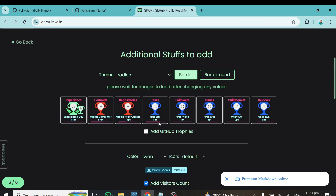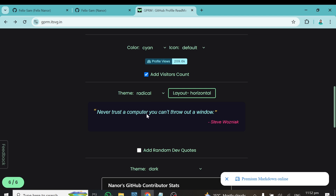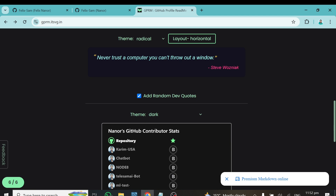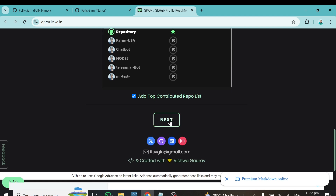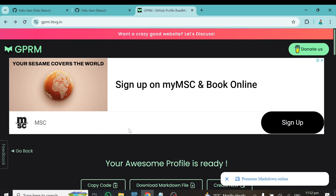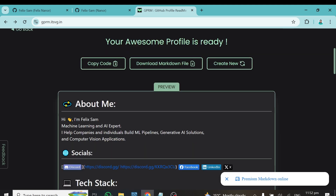Now you can choose to display your achievements and trophies. Click 'Add GitHub Trophies' and allow the background — you can change the colors if you like, but I'll leave the defaults. You can also add a programming quote, like 'Never trust a computer you can't throw out a window.' You can also add your pinned repositories here. Customize to your liking, then press Next.